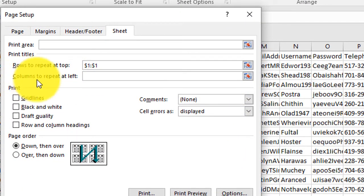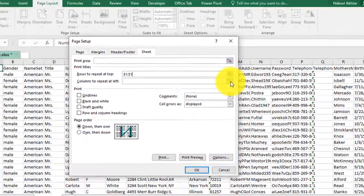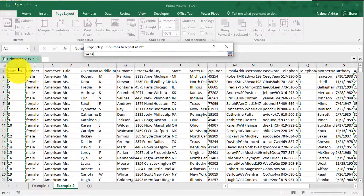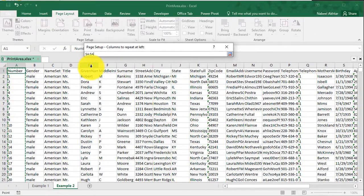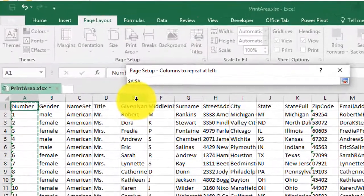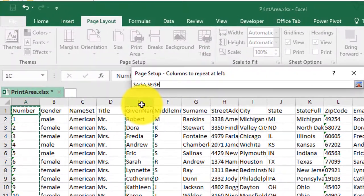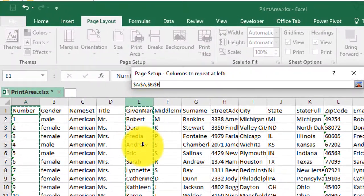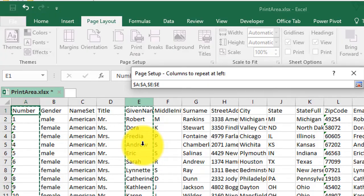The columns that I need to repeat on the left are the serial number. And I also want to print out the given name of the person. So what I'm going to do is I'm going to hold on control and I'm going to click on E, but this is not going to work.